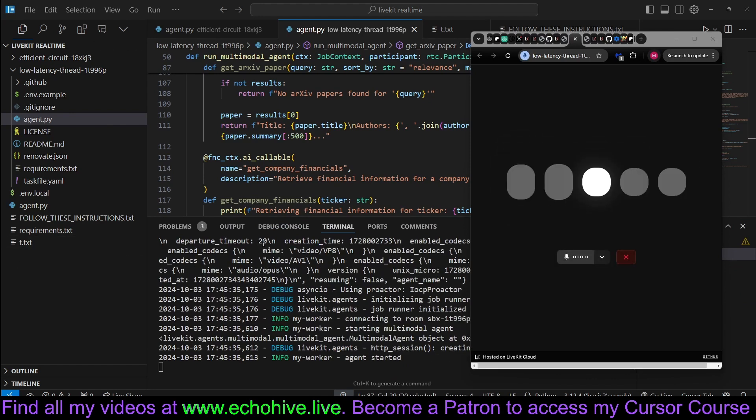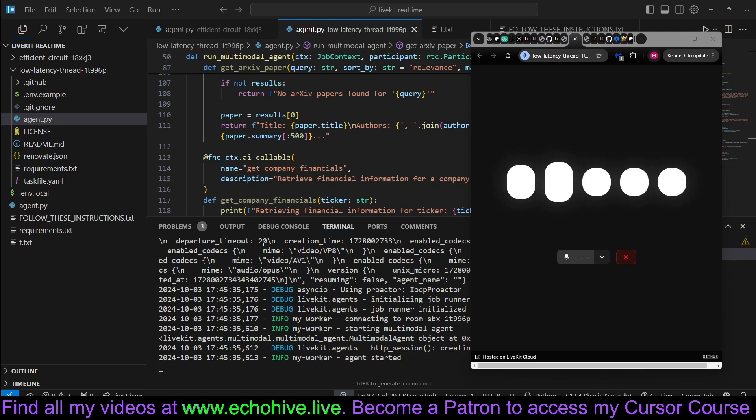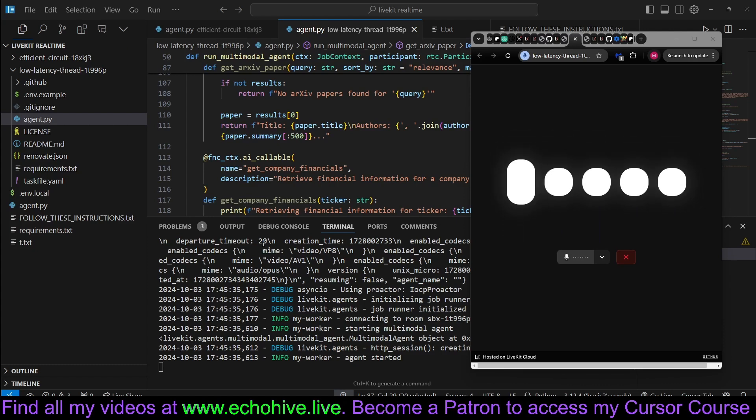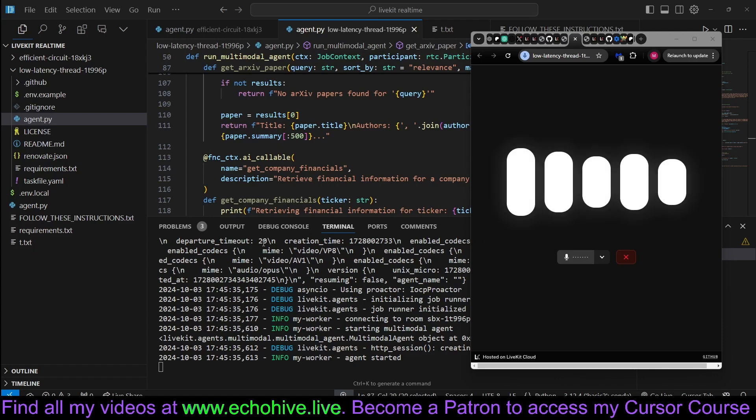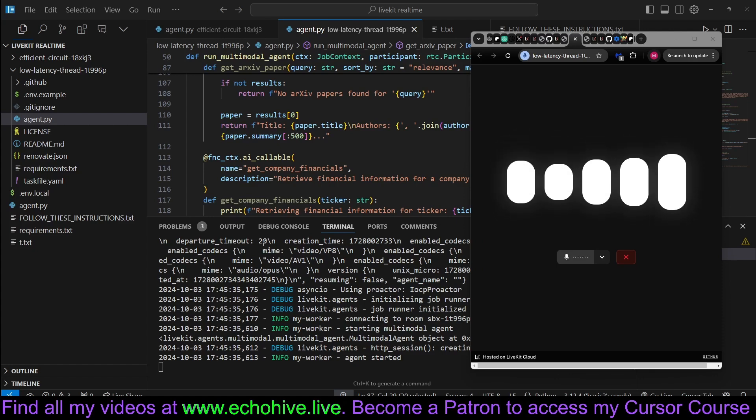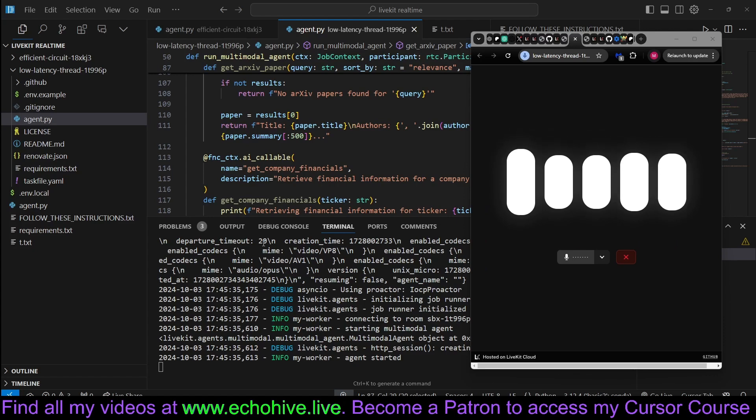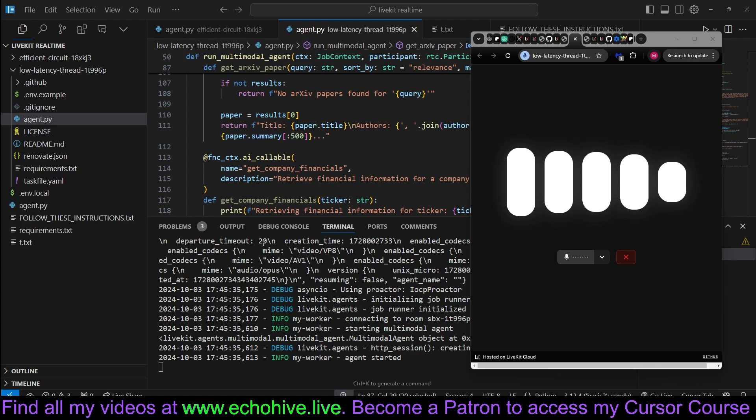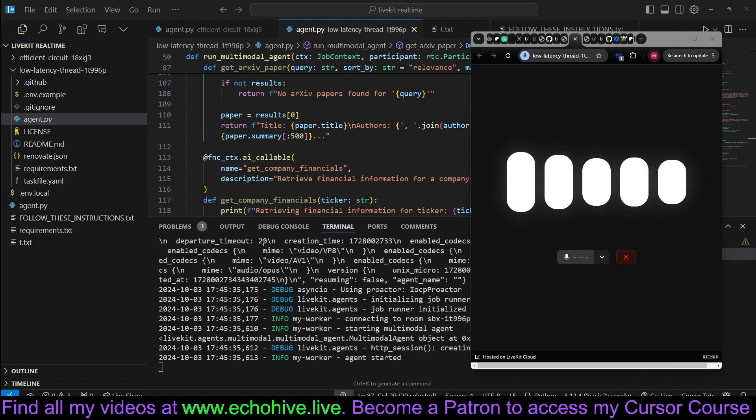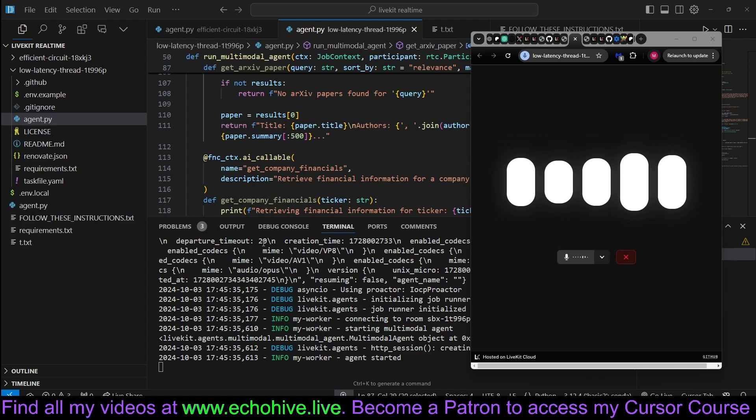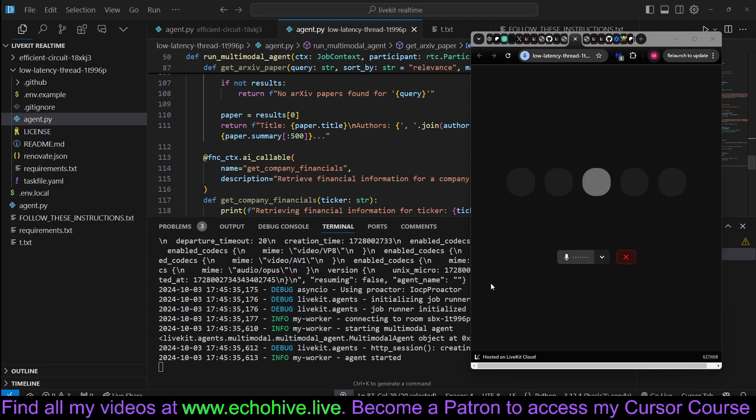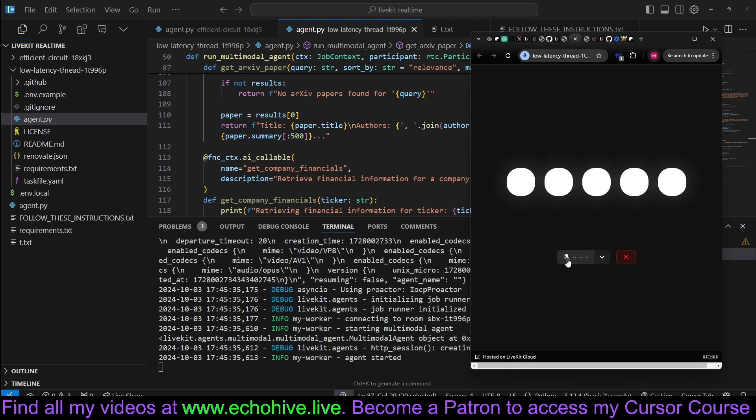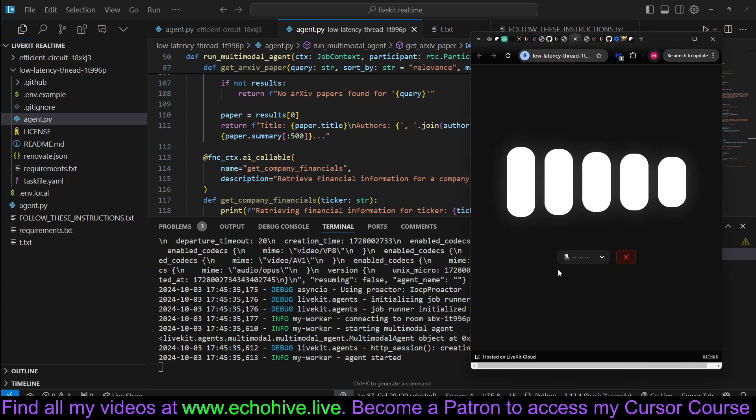Hey there. Hey, how are you? What tools do you have? Hey, I'm doing great, thanks for asking. I can help you with quite a few things. I can retrieve summaries of Wikipedia articles, get information on academic papers from Archive, and provide financial details about companies. Okay, thank you. You're welcome. If you need anything else, just let me know.